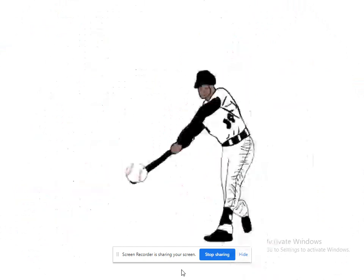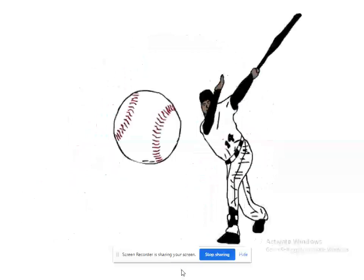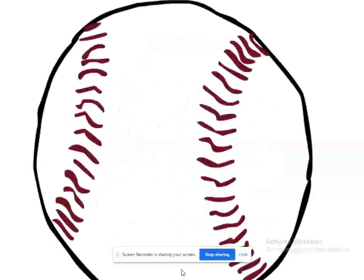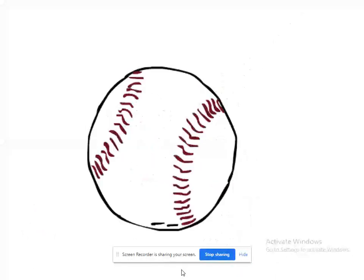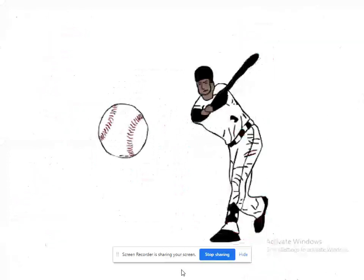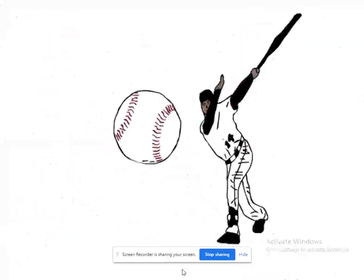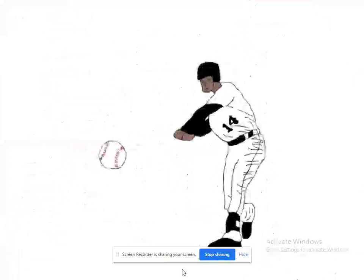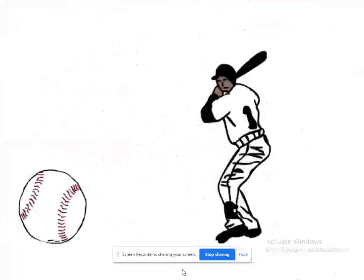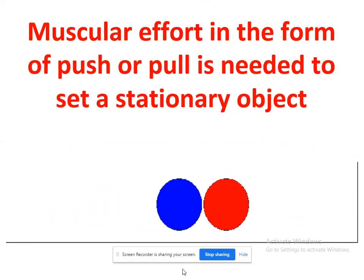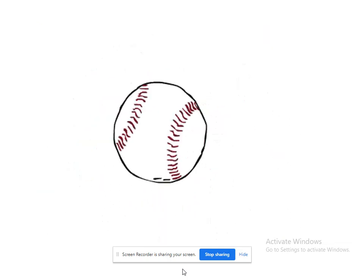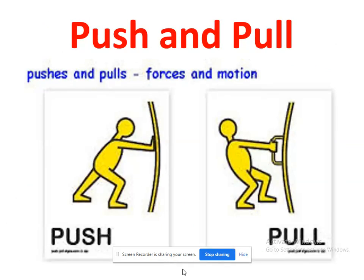The next example is a cricket batsman hitting a ball. The ball is initially coming towards him, and when he applies force with the bat, the ball starts moving in the reverse direction. This means the direction of the body can be changed by the application of force. So by applying force you can: one, set a body from rest to motion or motion to rest; and two, change the direction of motion. If the object moves along the direction of applied force, that is a push.